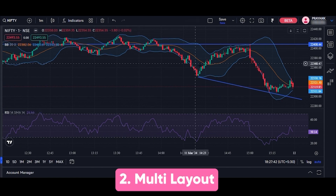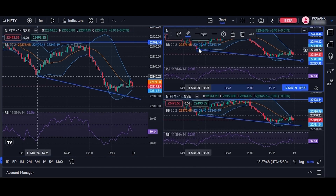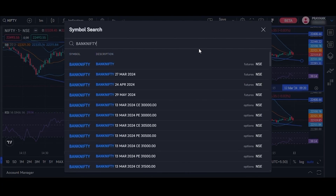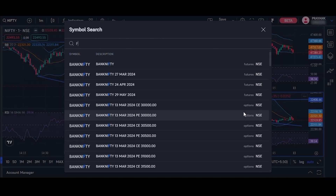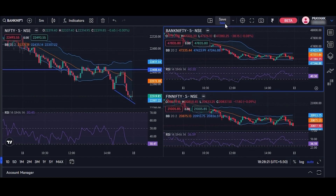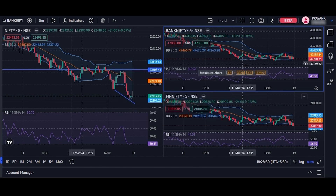Second is multi-layout. The multi-layout feature enables users to customize and view multiple charts on a single screen. Additionally, users can save multiple chart layouts by clicking on the Save button available on the charts panel for future analysis.